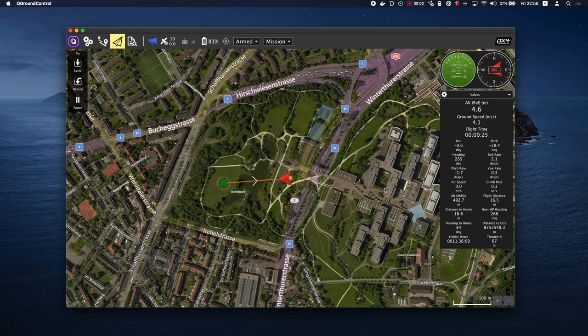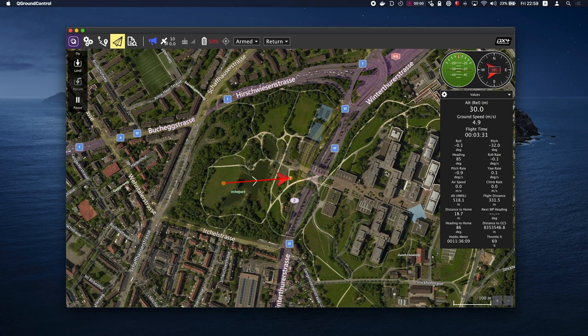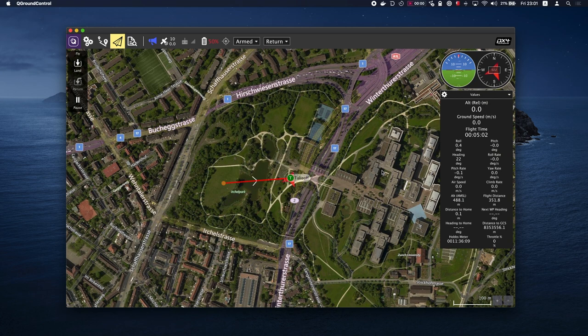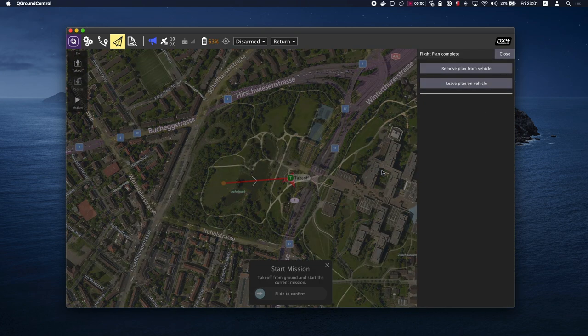As you can see, the vehicle will take off and fly to a defined altitude, fly to the waypoint, then return to launch and land. You have just executed a successful mission. Let's remove this plan from the vehicle.